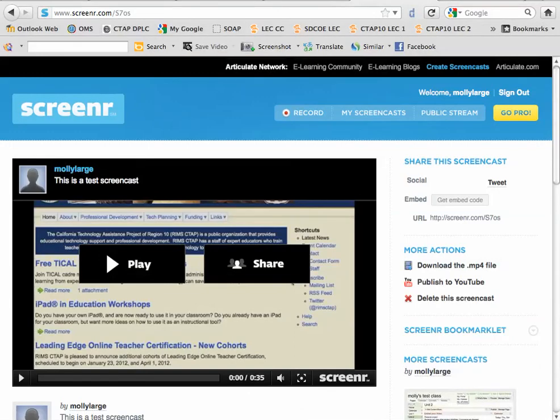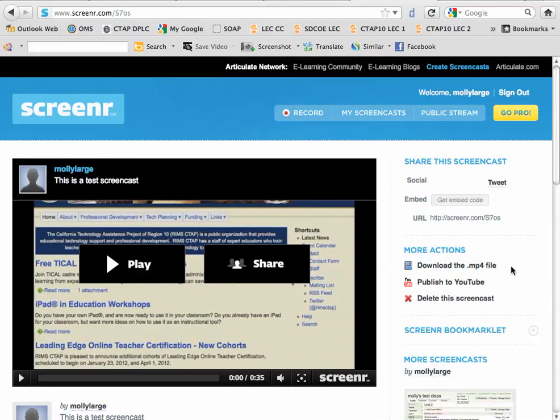Once it's done with the rendering process, it brings you to the screener navigation page where it's got your screencast and some options on the right-hand side. You can download the file, but most importantly you can publish the file to YouTube.